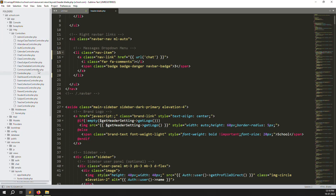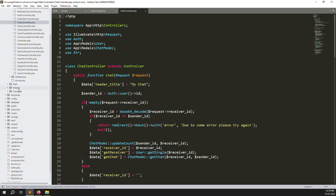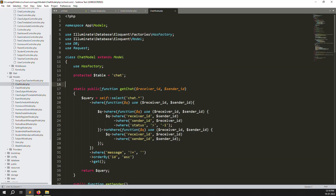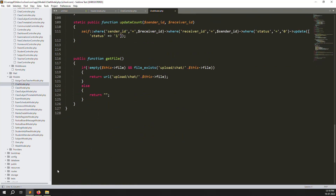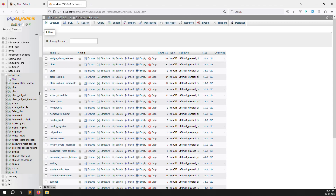Now go to app/Http/Controllers, then go to your chat controllers. Also go to your models and open the chat model. Inside the chat model we need to make a query to get the total unread message count for all chat users.